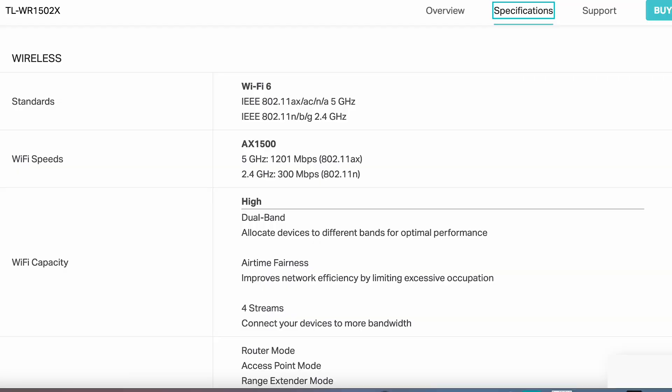In terms of specs, this router supports dual band Wi-Fi 6 with theoretical speeds up to 1.5 gigabits per second, 1201 megabits per second on 5 gigahertz, and 300 megabits per second on 2.4 gigahertz.